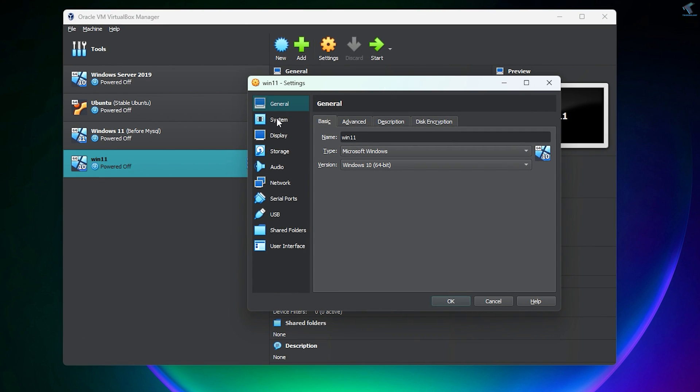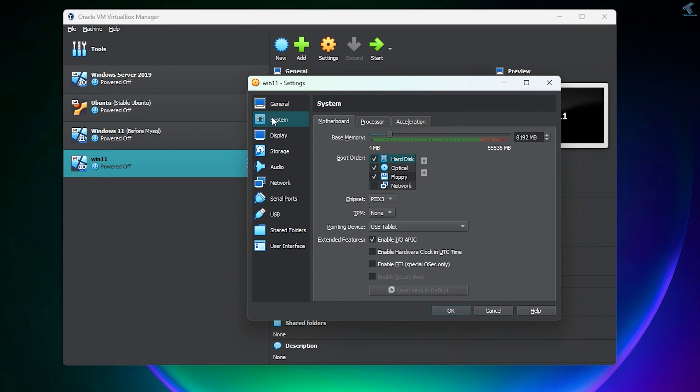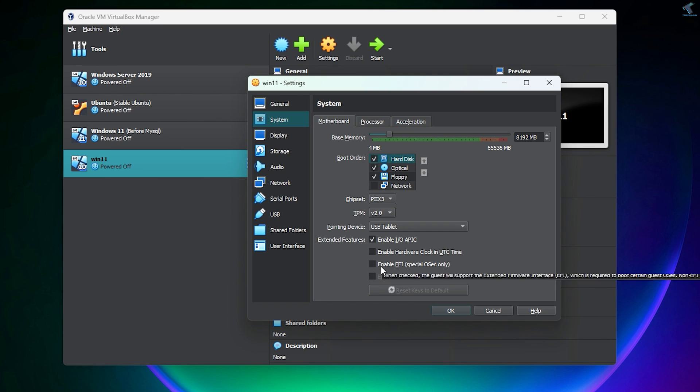Now on this window, from the left side select System. Under the Motherboard section you will see an option called TPM. Select this option and choose version 2.0.